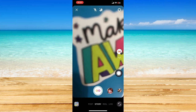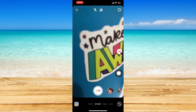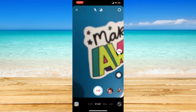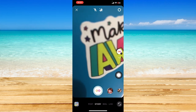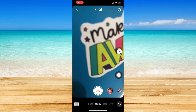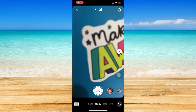Once it looks like this, you can just press and hold on the shutter button to make a boomerang, and you can just move around on your camera.